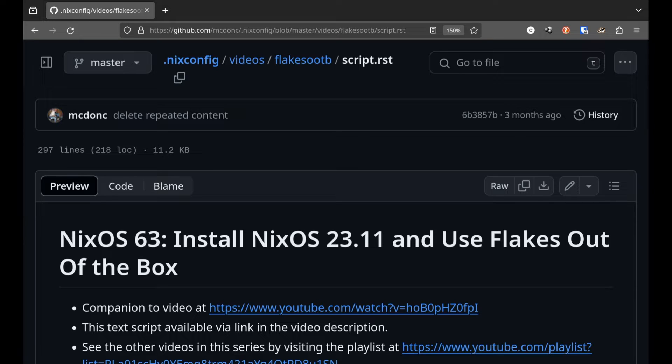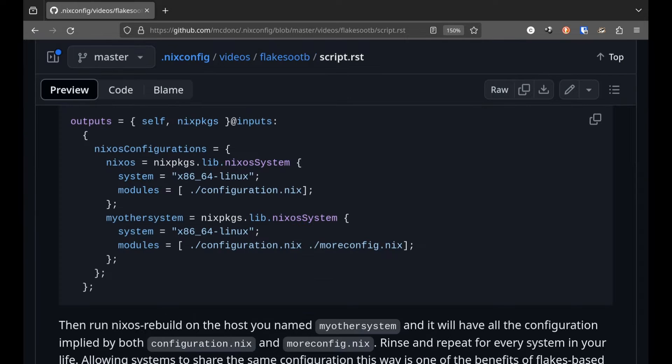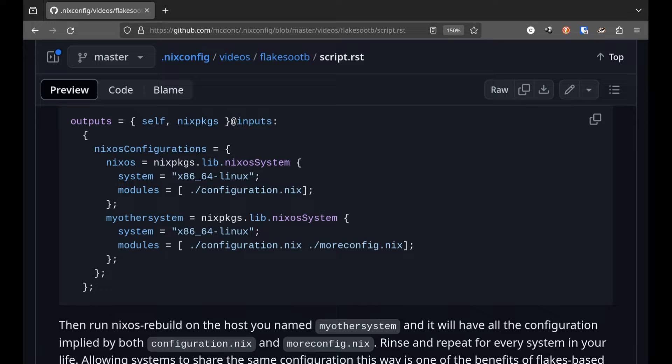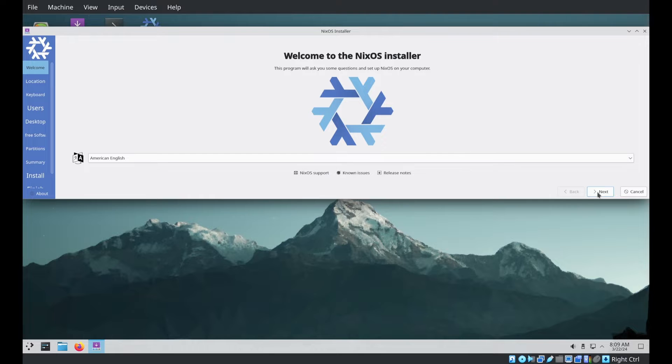But I didn't much substantiate that claim, except by sort of hand waving about how you can add another host as a named NixOS system to the output of your flake. I'd like to remedy that hand waving a bit. In this video I'll dive in a little deeper and I'll set up three NixOS machines. They will cleverly be named Host1, Host2 and Host3.